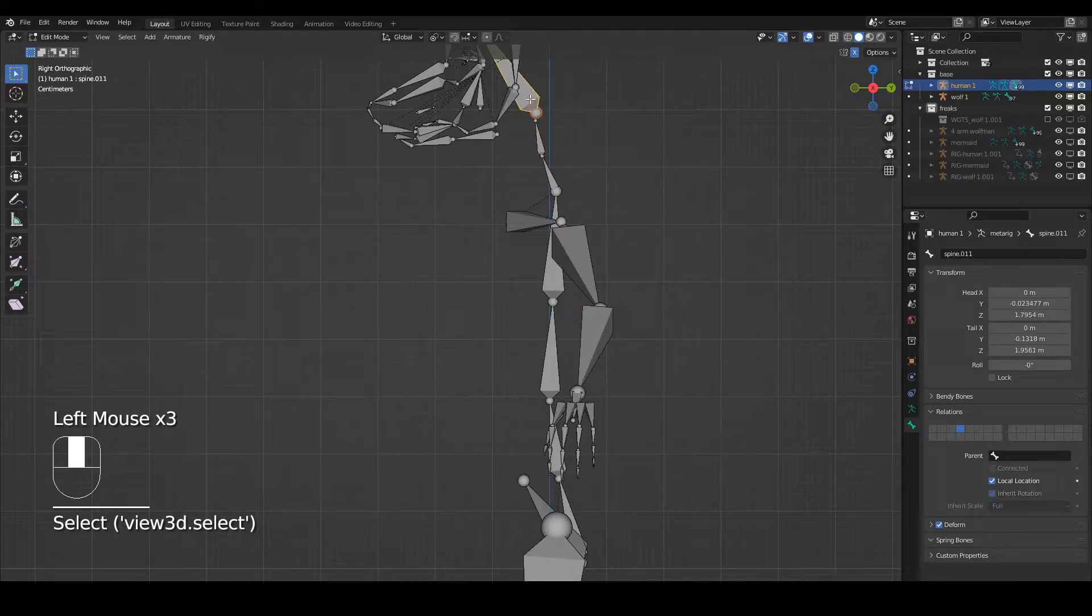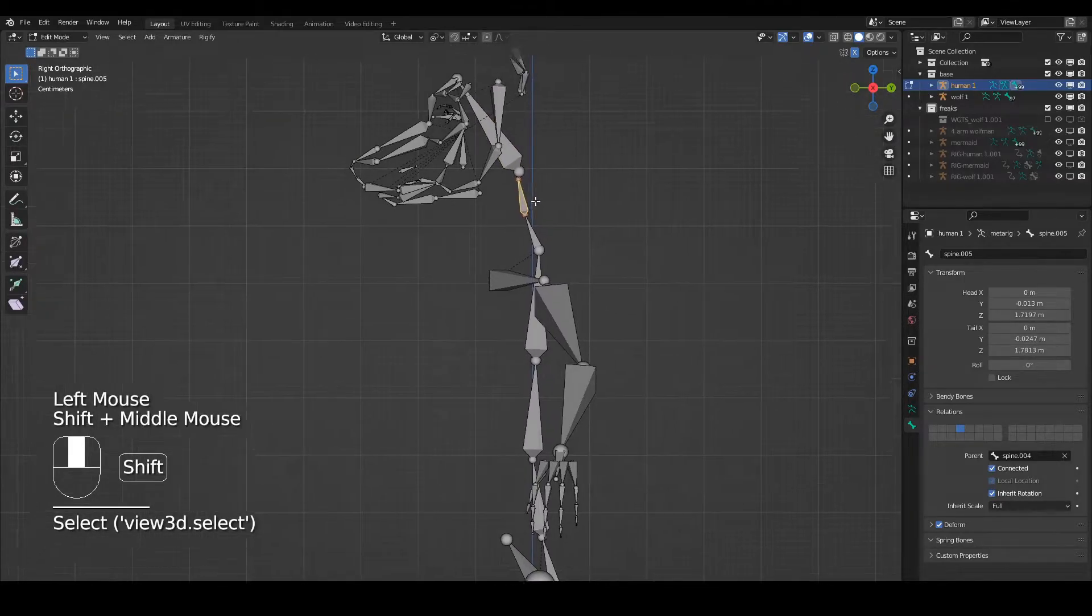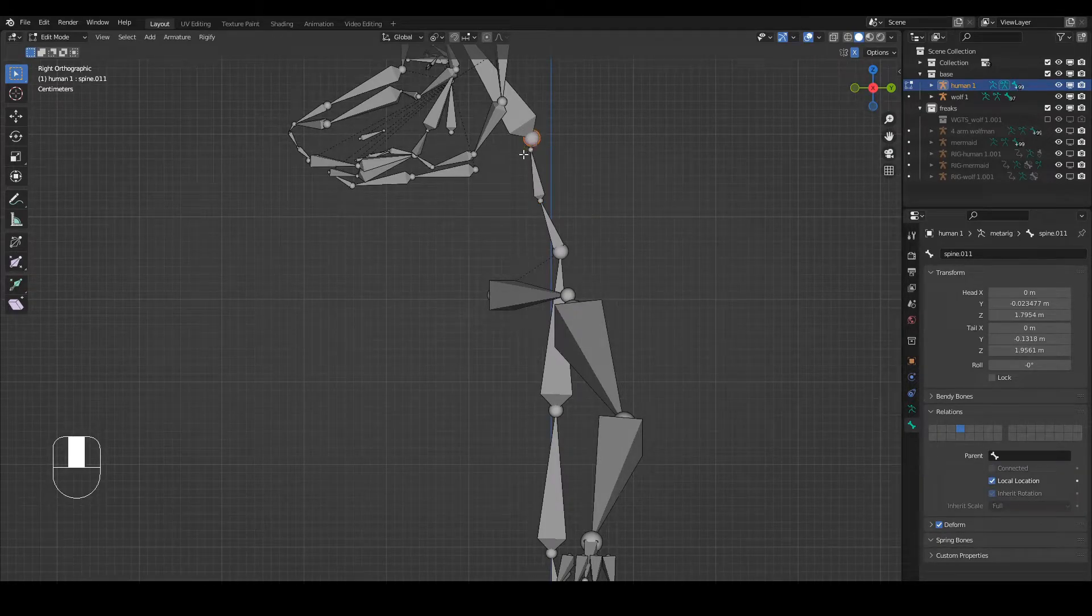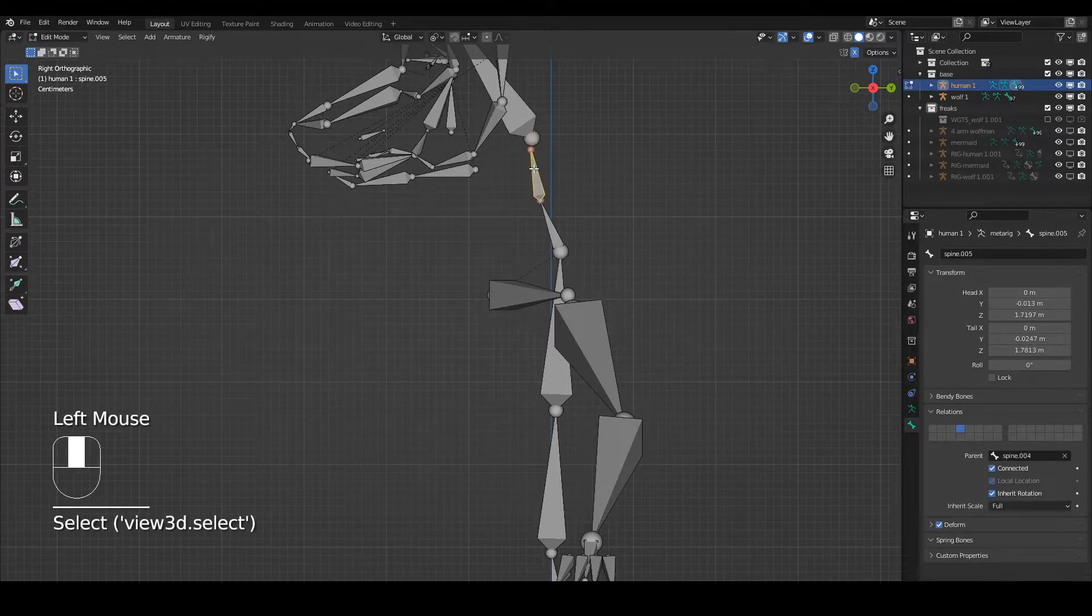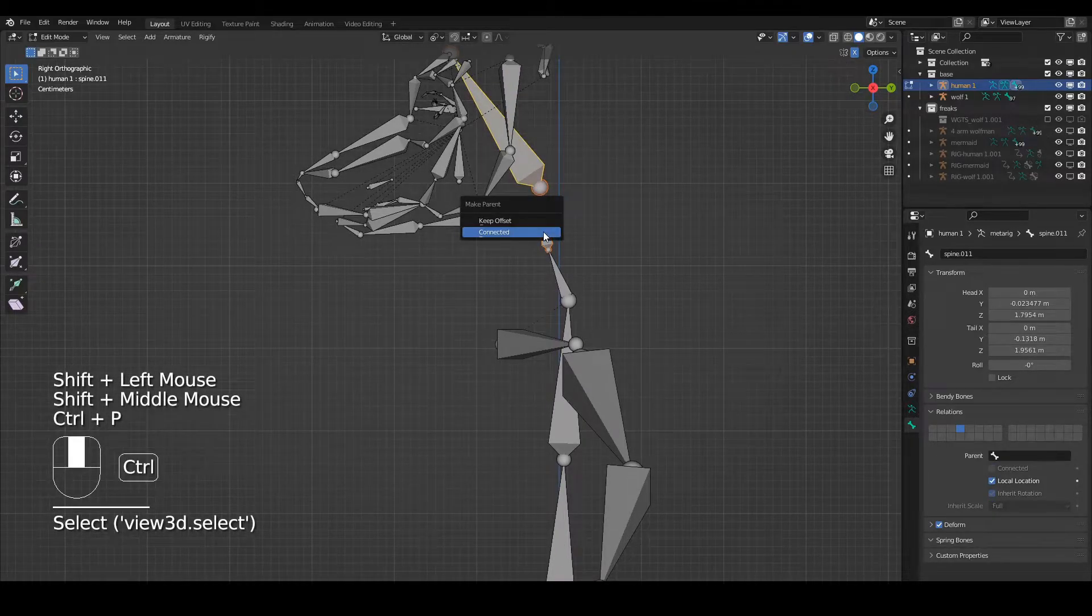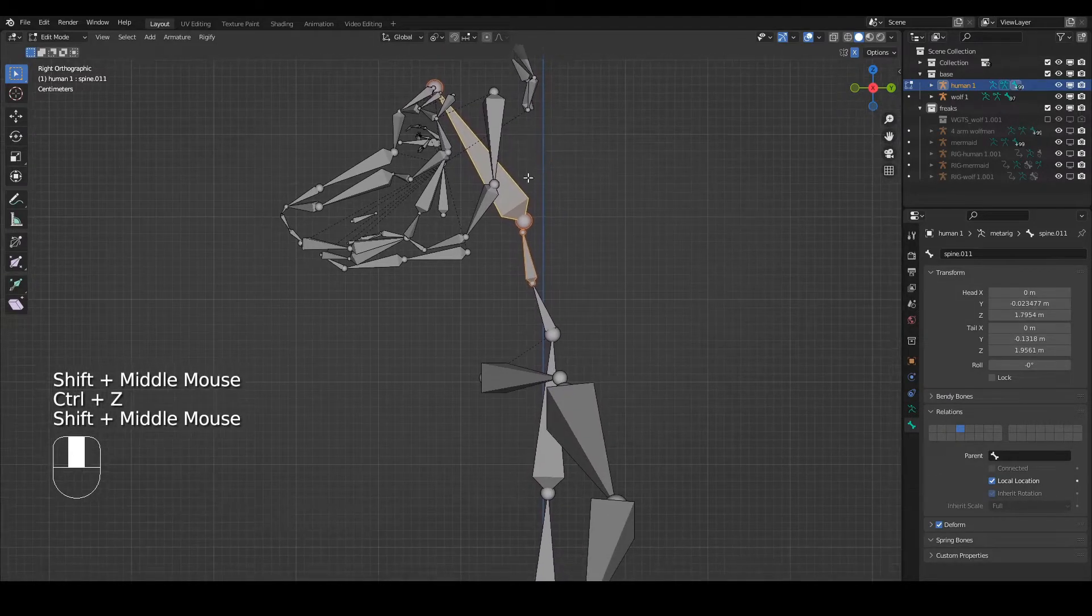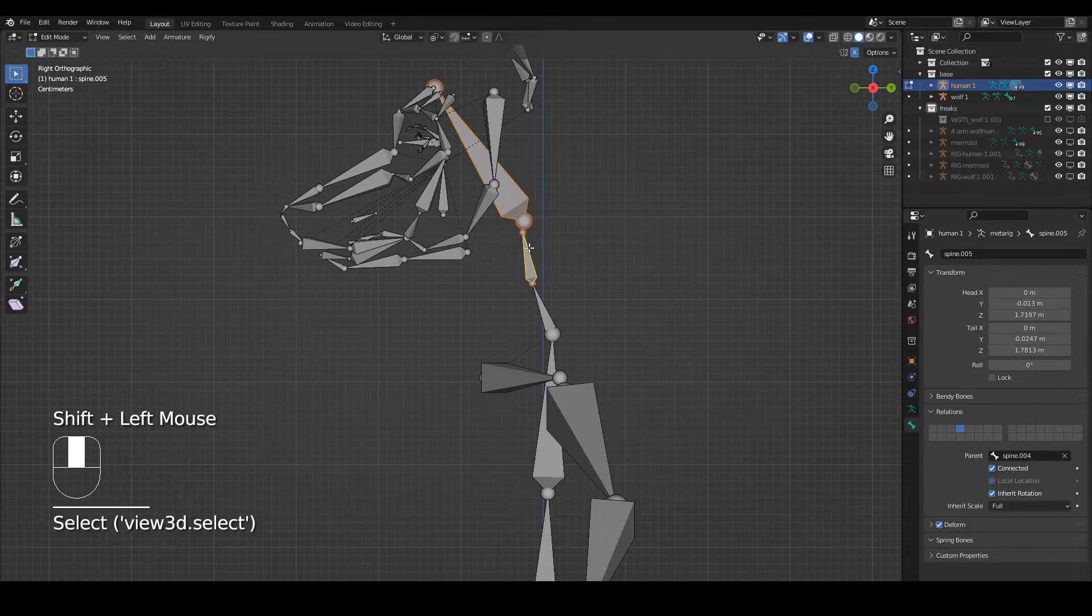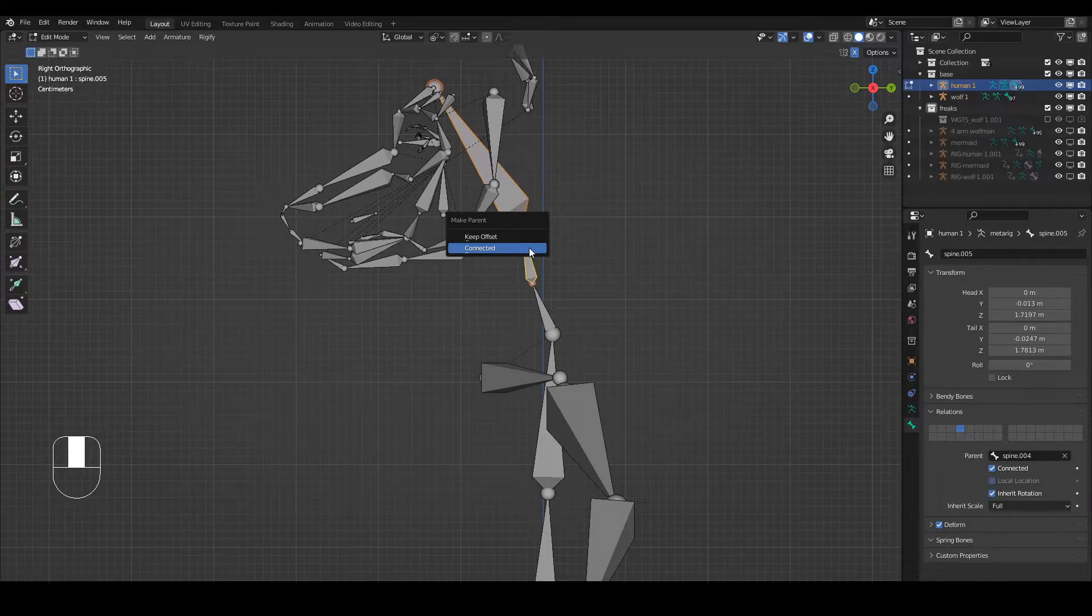There are two ways I could do that. I could first click on this head bone and then shift-click this one. The way I know which one to click first is because when I click parent, it's going to join the head to the tail. The head is the big part, the tail is the small part. So I click the bigger one first, shift-click the second one, press Ctrl+P. I do want it connected because this is a spine chain.